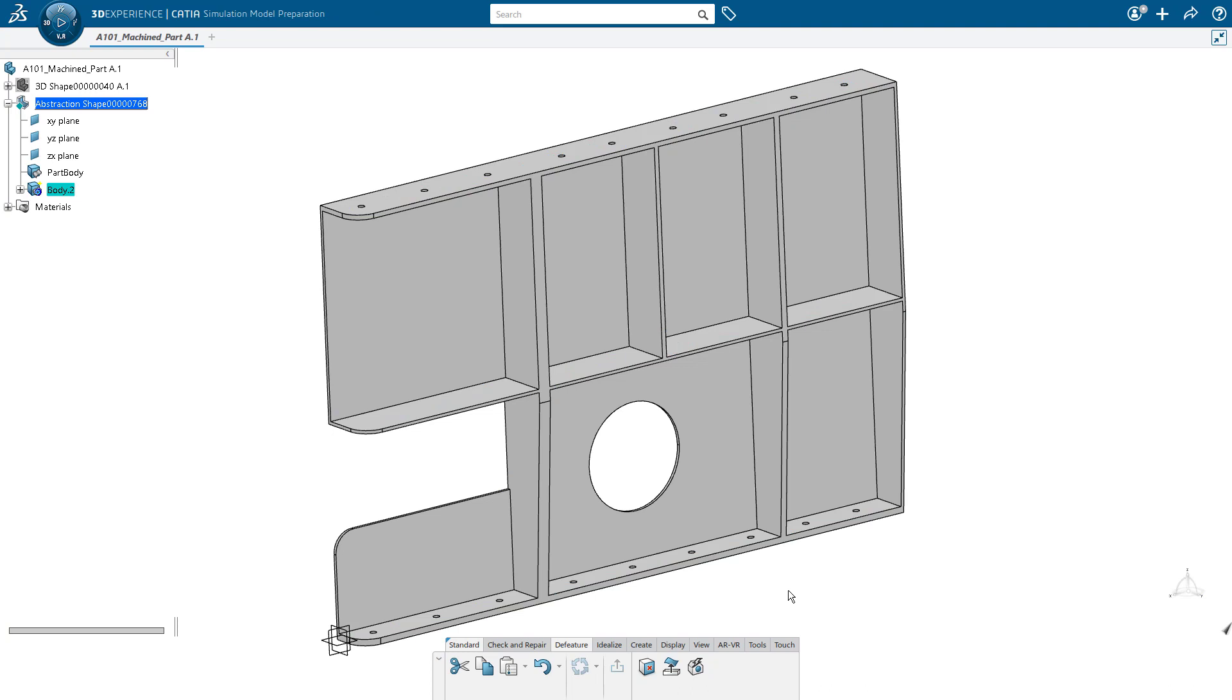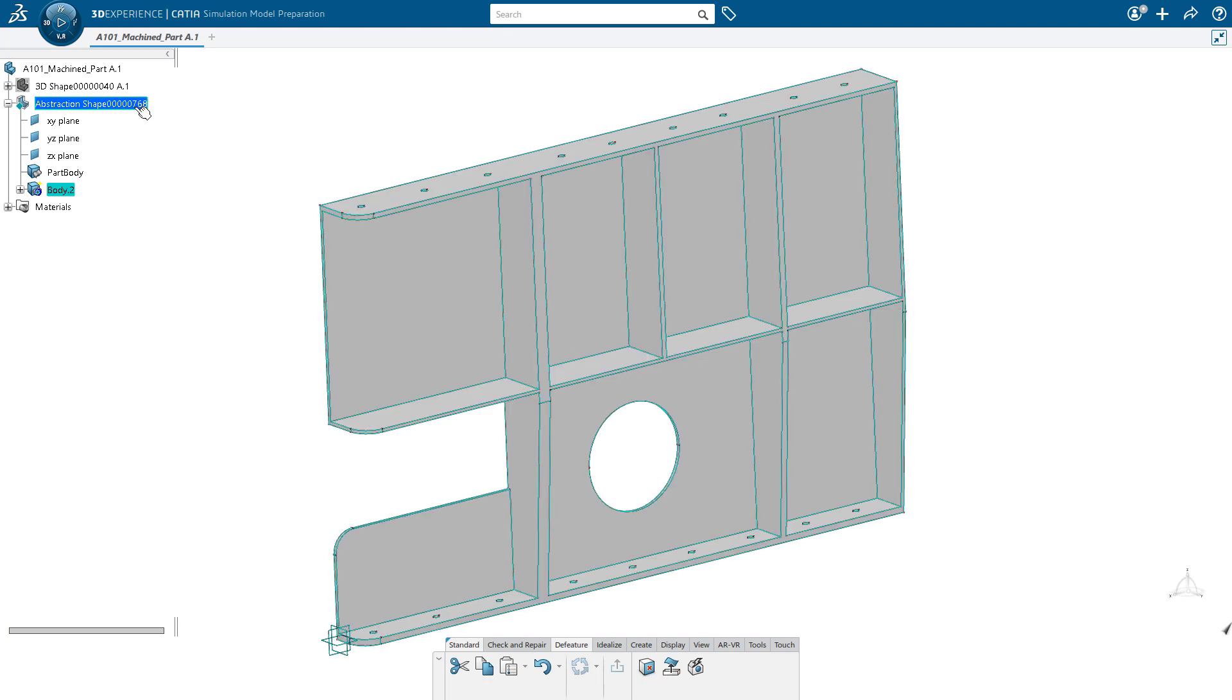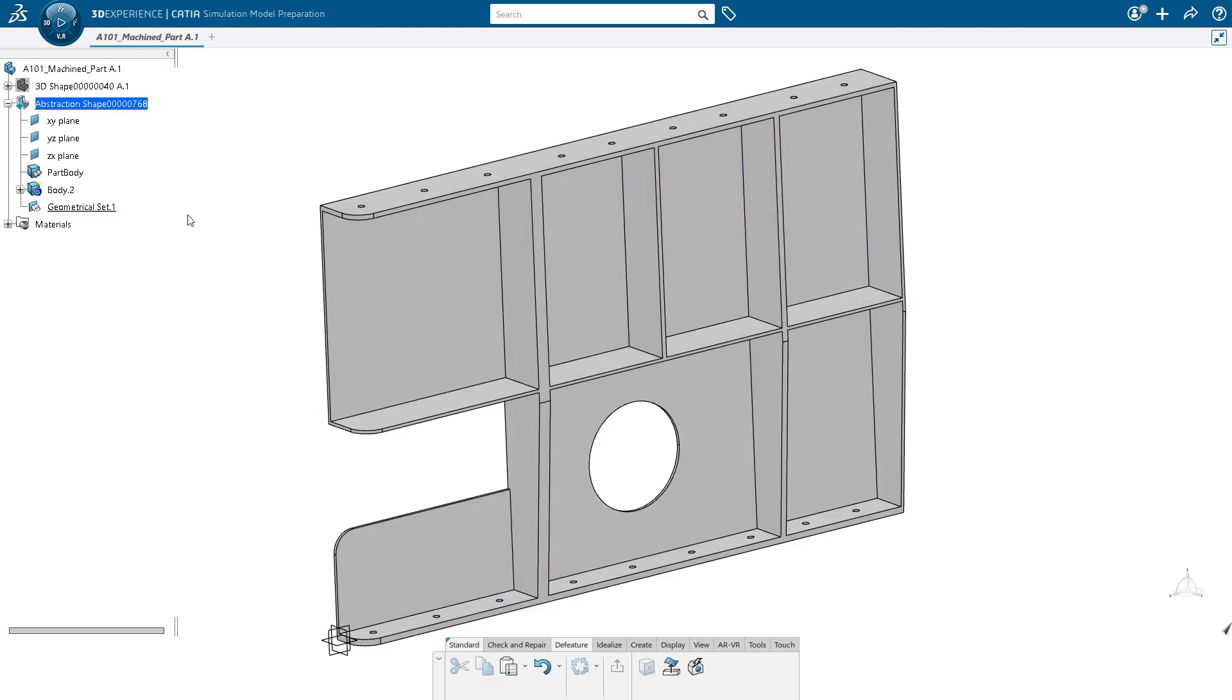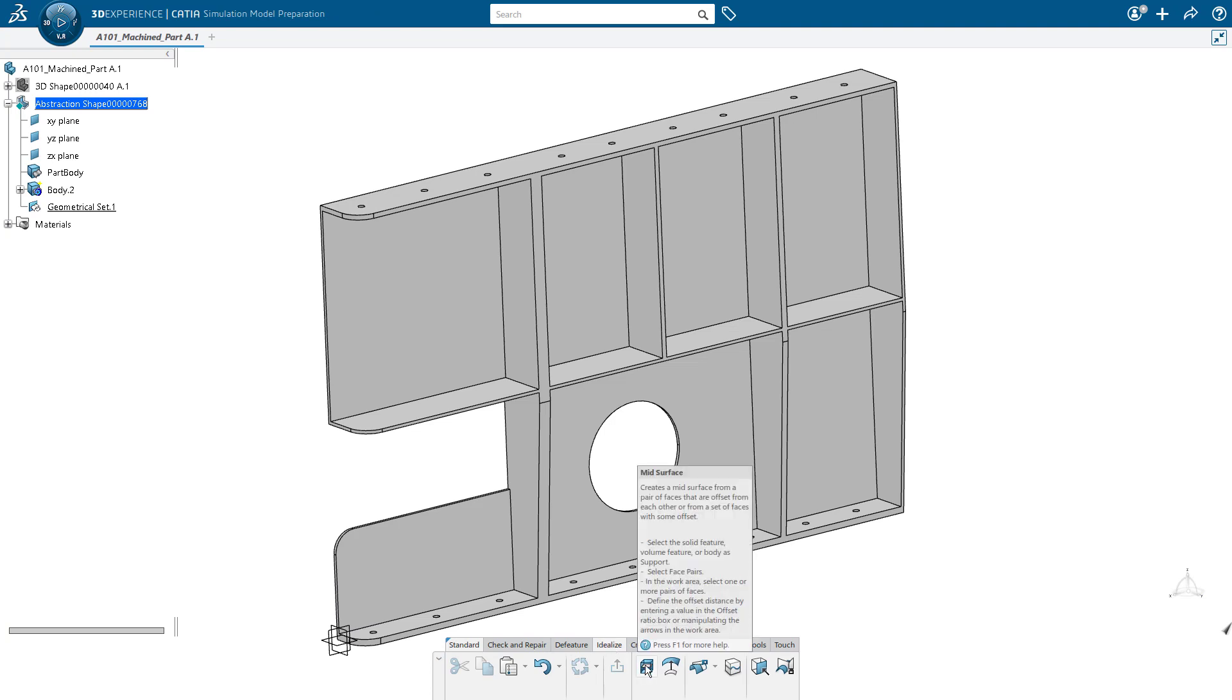And now we've gone ahead and we have started simplifying our geometry. We could have also removed the holes, but I've decided to leave those in our model for the time being. At this point, we're going to go ahead and create a geometrical set.